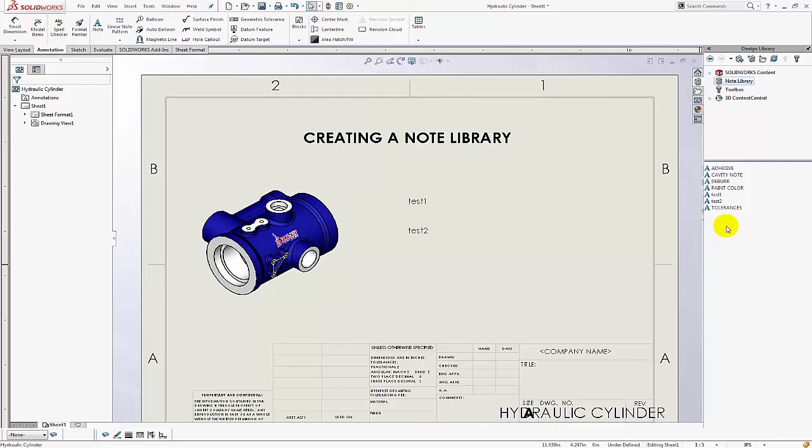Now stay tuned for my next video where I talk about flag note banks. So I'm going to show you how to pull all of these notes in to one annotation have them numbered and then you can flag your model view with those notes and reorder them as needed.